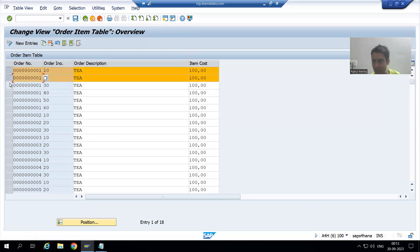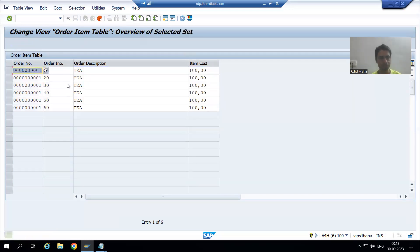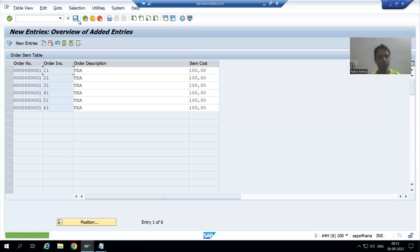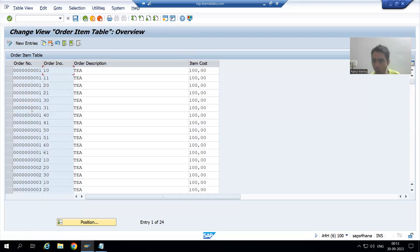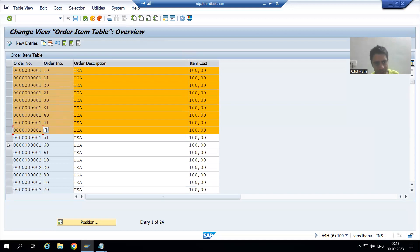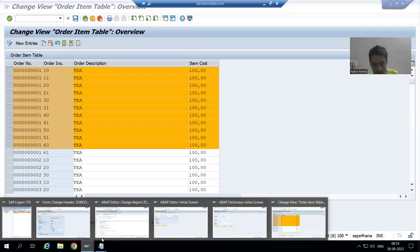For order number one we now have six line items. I'll copy again and put item numbers 11, 21, 31, 41, 51, 60. Now for order number one I have a total of 12 line items. It means whenever I will run the driver program for order number one, 12 line items should display in the script. Now I will go to the program.